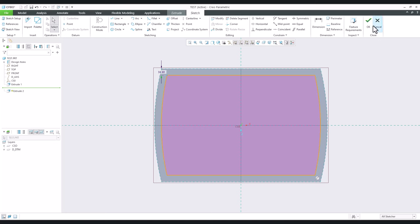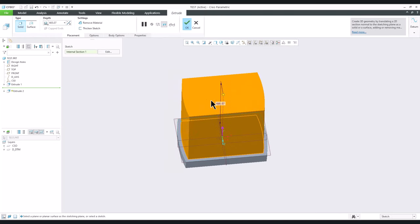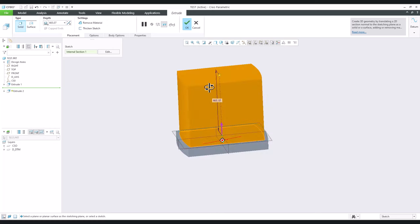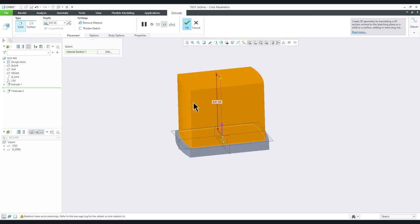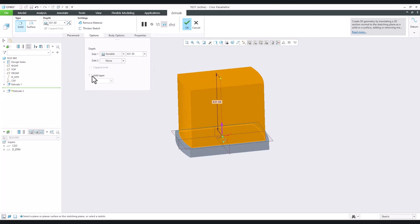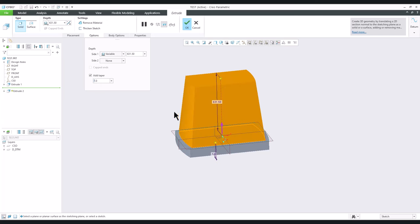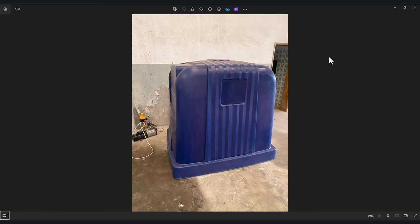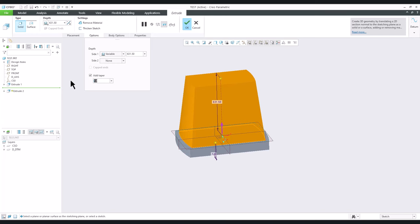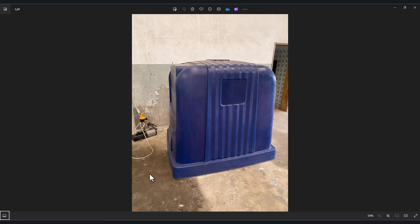Confirm, then finish the sketch. Now we can continue — not only with a standard extrude where edges are perpendicular, but we can also use the taper option. For example, specifying an angle of 7 degrees shows the system will not use a straight line. Maybe 2 degrees is better — confirm. On the top I can also see it's not a straight line but has some curves.